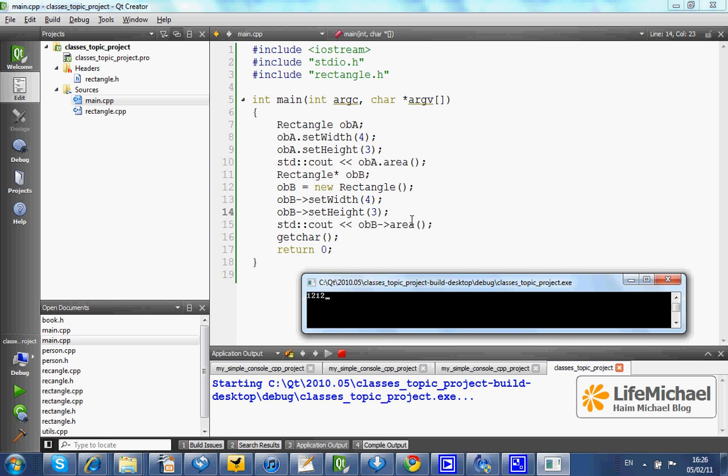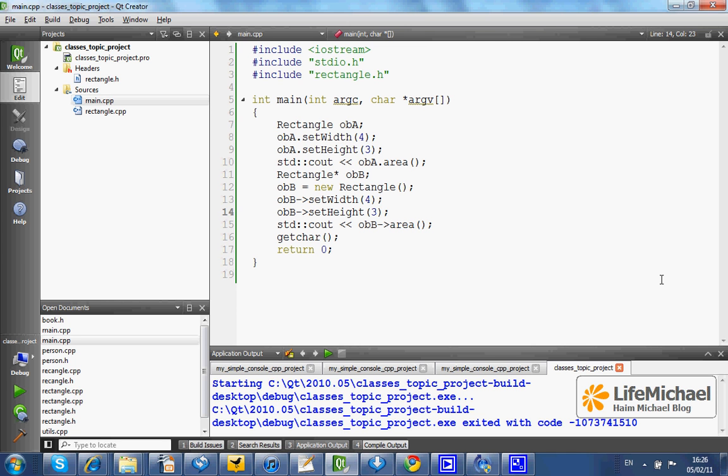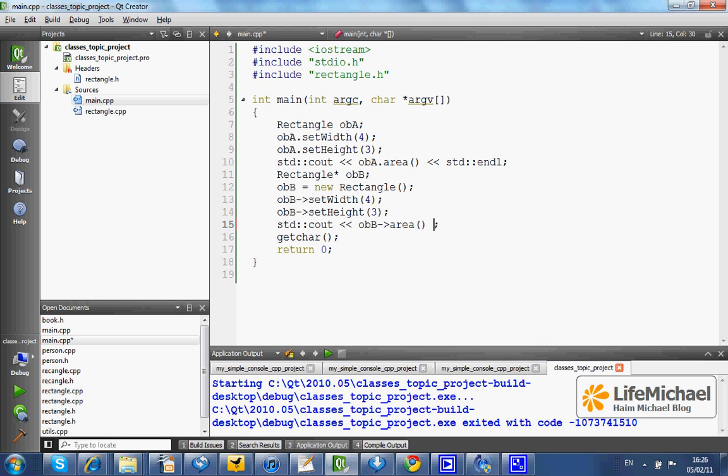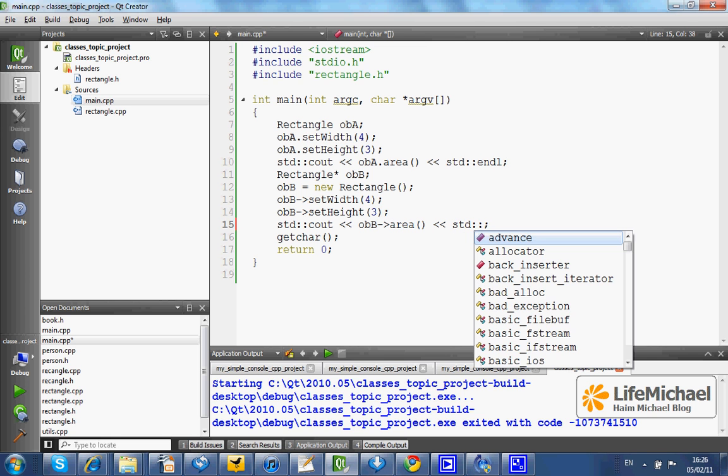This is actually a result of this code. We can fix that if we want. We just need to add this code snippet. Let's put one here as well.